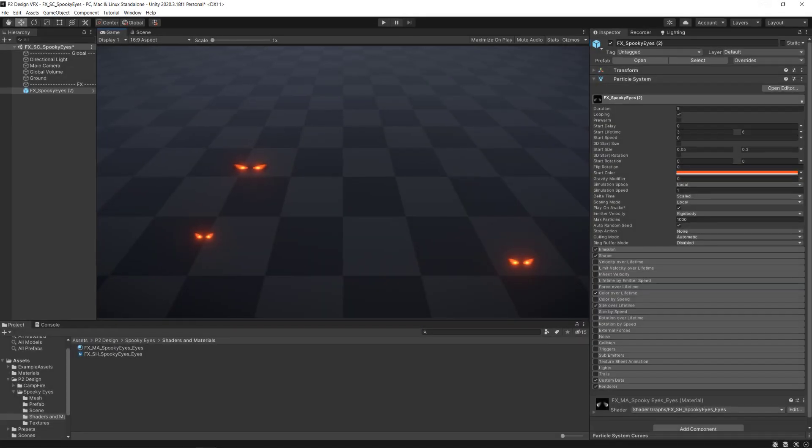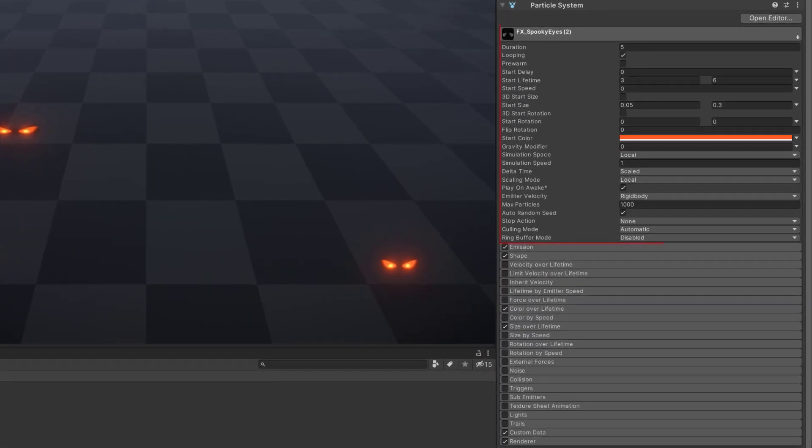Concerning the particle system, let's talk about each module used for the effect and the interaction with the shader.